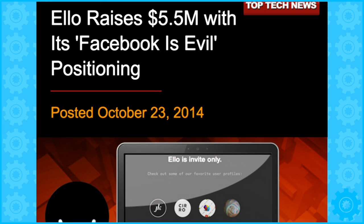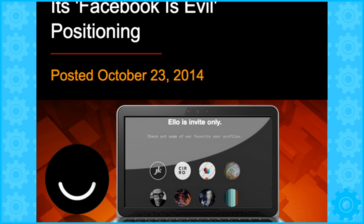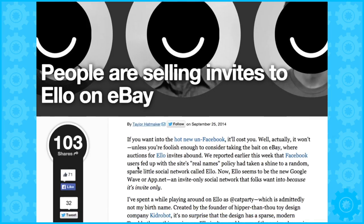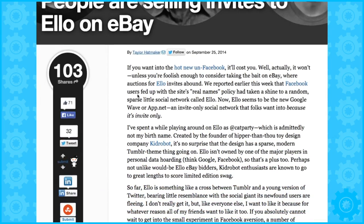And being a beta startup, they had limited invites. So that scarcity also then breeds demand, exactly. And people were selling invites on eBay. The same thing that happened in the early days of Google Plus.